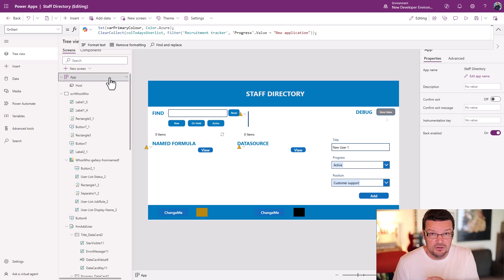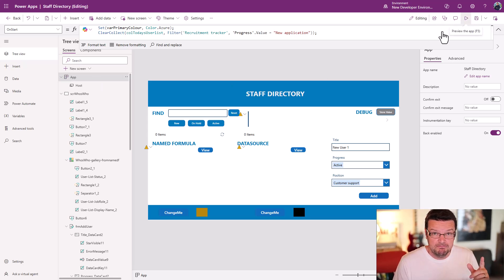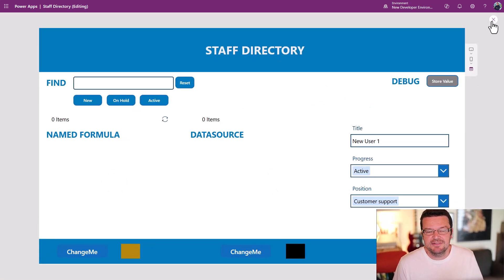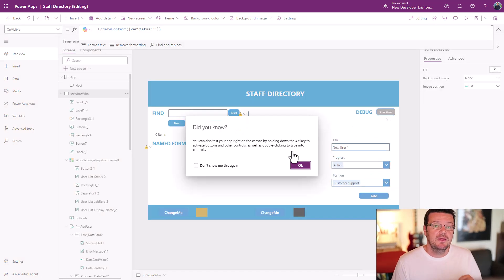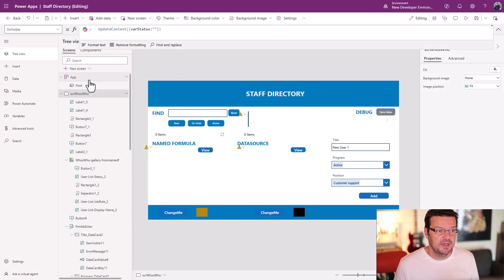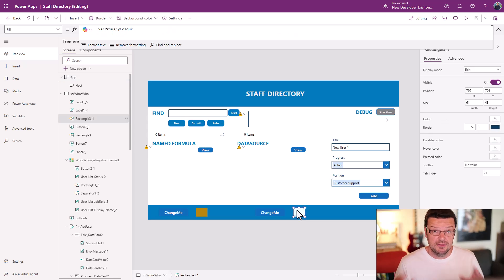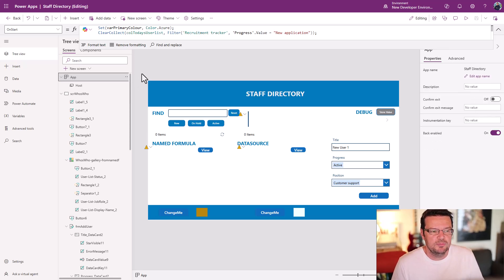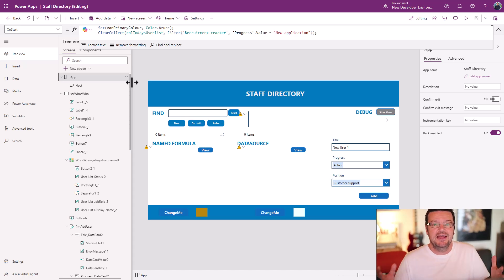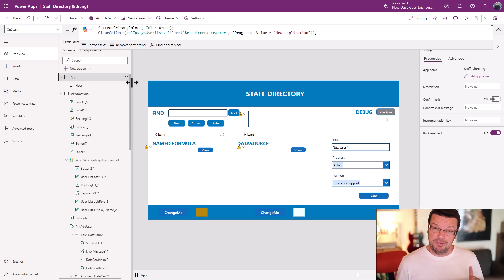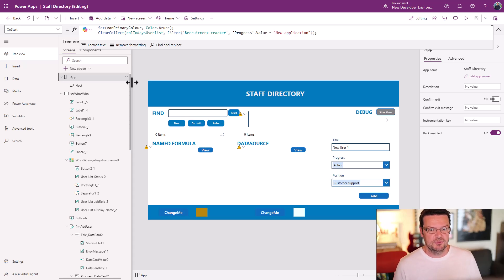Quick pop quiz: how many times does OnStart run? If I press play, do you think it's going to change that color? It didn't change. The reason is it only runs the first time your app loads. When you're testing or creating things, you can go to the ellipsis here and run OnStart — and there you go, that color changed because varPrimaryColor got updated. So I simulate the act of my app loading up for the first time. OnStart runs once when your app loads and it's a great place to initialize global variables.